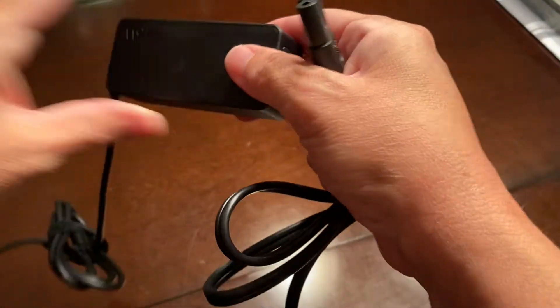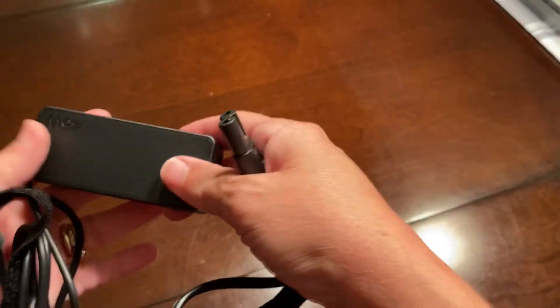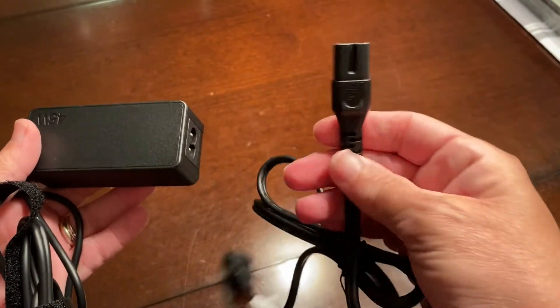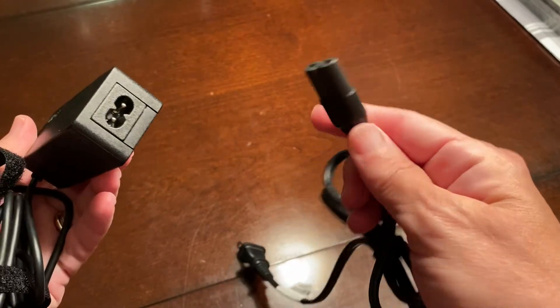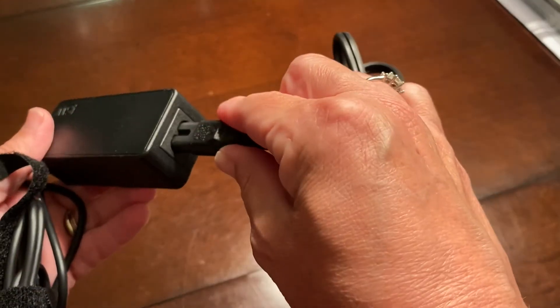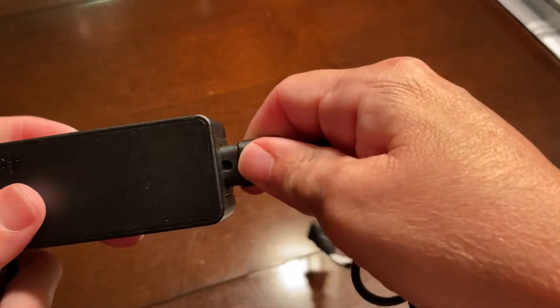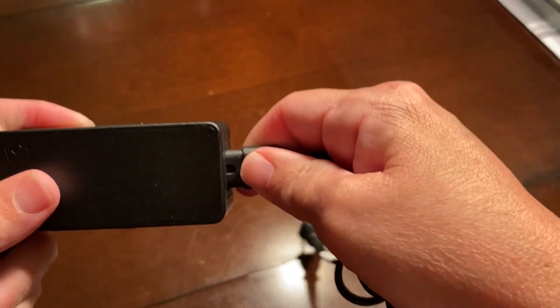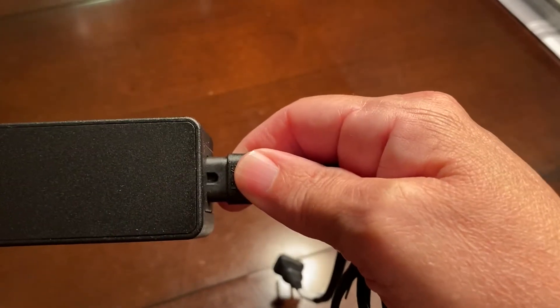Here is a common issue that we see with Chromebooks: the two pieces of the charger are not put together securely. Please make sure that both parts of your charger are connected securely.